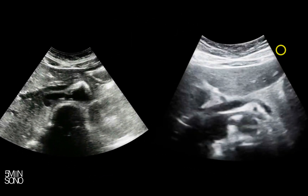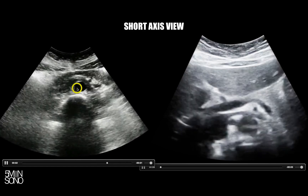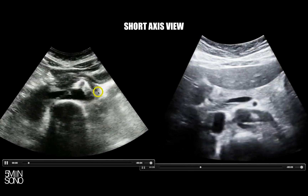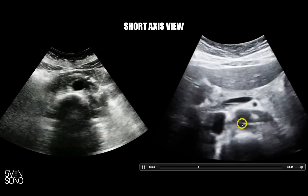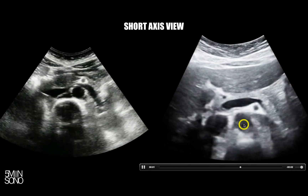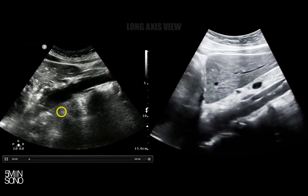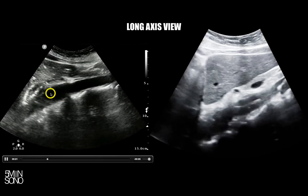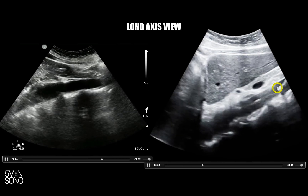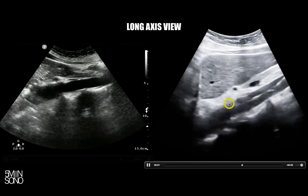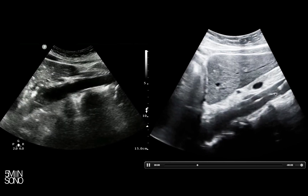Now let's compare that with this. In a normal aorta there's no flappy thing inside, but here I see a flap — a flappy thing inside this aorta. This is abnormal; this is what a dissection looks like. Over here we have an aorta without a dissection in the long axis, and here you can easily see this stringy thing inside the aorta. This is what a dissection looks like.